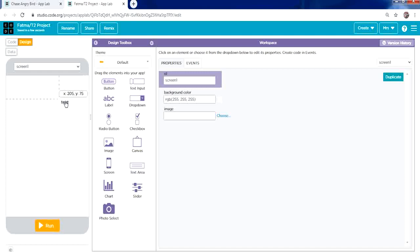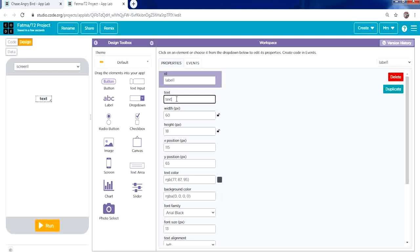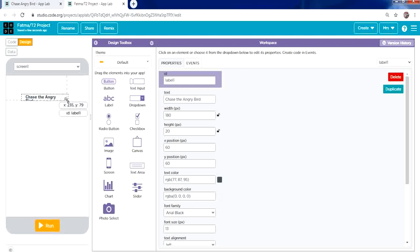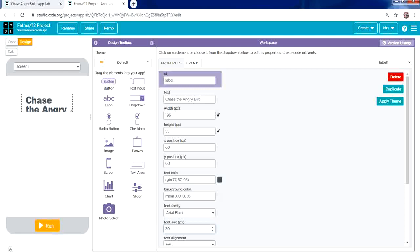From the toolbox, place a label and type your title in the text property. You can move it by selecting and dragging, or by changing the X and Y position. You can also resize it by adjusting the width and height. Change the font size — I'll set it to 20 — and change the color to black.